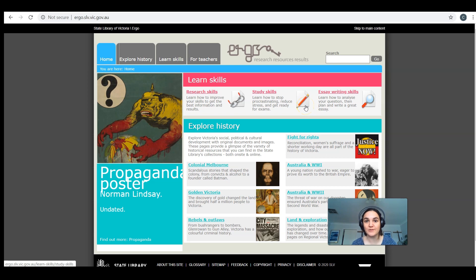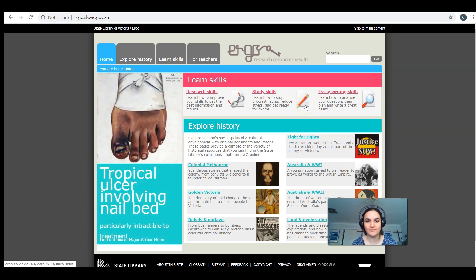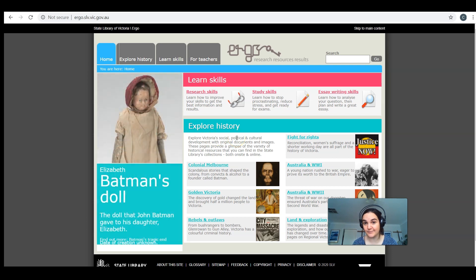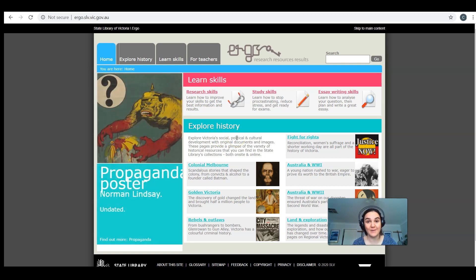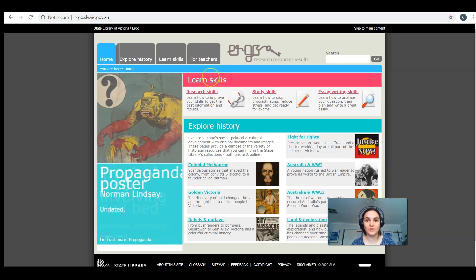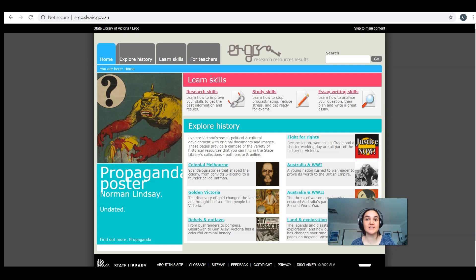All of those are going to be useful at different times of your studies. This section here is fantastic - Explore History has lots of great information and interesting stories about Victorian history. There's also a For Teachers section with great activities and lesson plans that you can do from school.